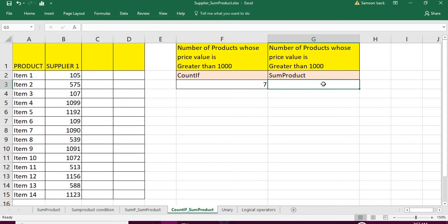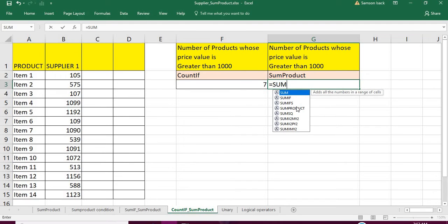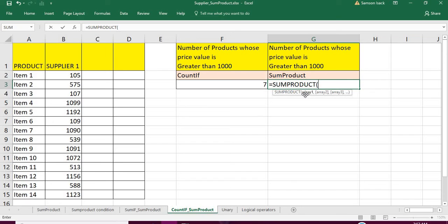Now how to achieve this same result using SUMPRODUCT? The interesting part is that SUMPRODUCT accepts a condition as an argument. SUMPRODUCT takes arrays as arguments — it multiplies the first value of array one by the first value of array two, and so on. If you give three arrays, it multiplies the first values of each set together.